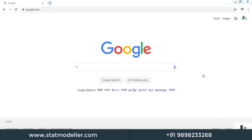Hello and welcome to the R tutorial by StateModeler. In this video, we are going to see how we can install R and RStudio in our system. So let's get started.